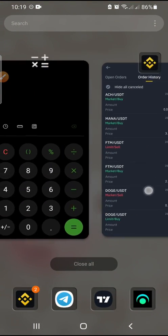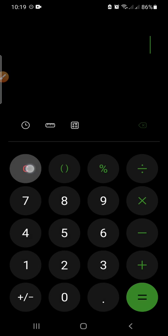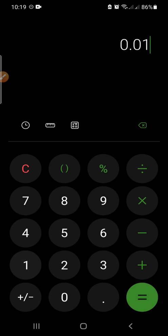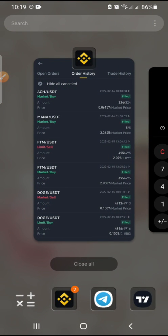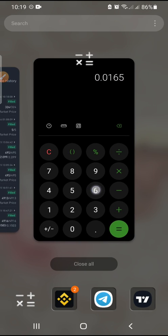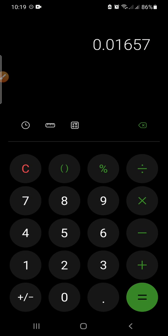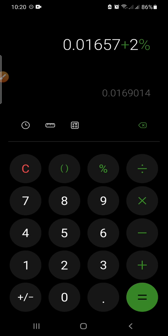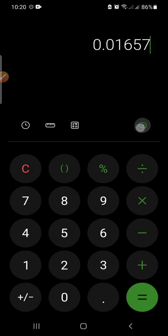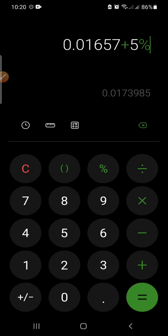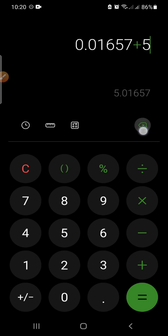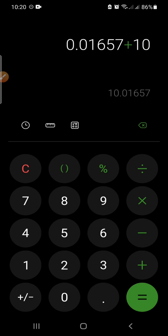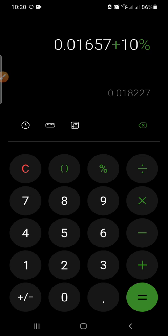I'll come to my calculator and type 0.01657 — let me confirm that: 0.01657. Then you put plus two percent, because I want to take two percent. This will be my selling price. If you want to take five percent, just put plus five percent. If you want to take ten percent, do the same thing: plus ten percent. It's very simple.